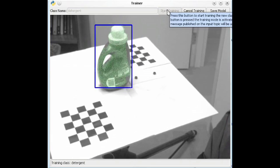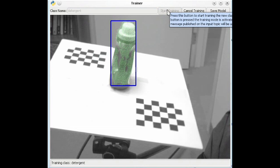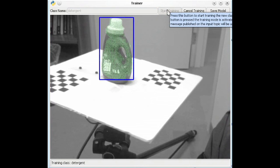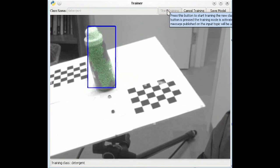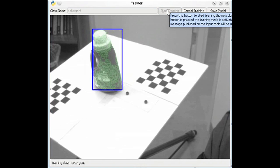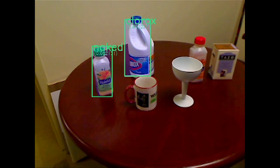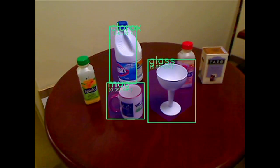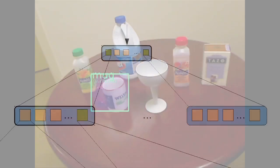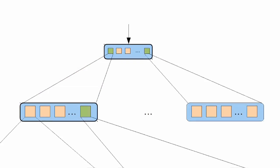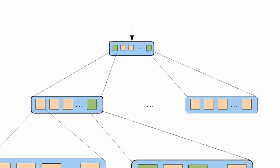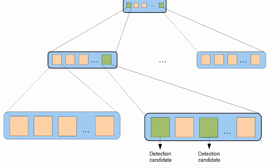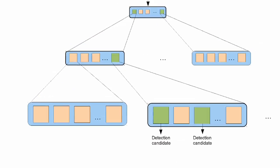The object detector I've been working on uses gradient information from an image to match it to a set of learned templates. To make this scale to a large number of objects, we organize the templates into a gradient pyramid, a tree structure containing low resolution templates at the top of the tree and higher resolution templates at each of the lower levels.